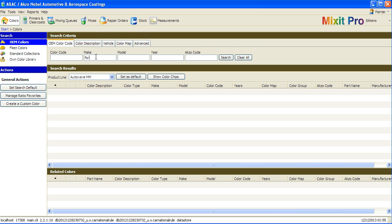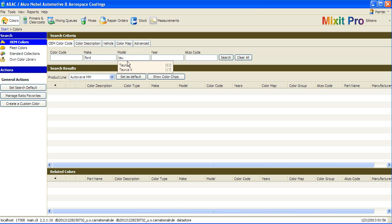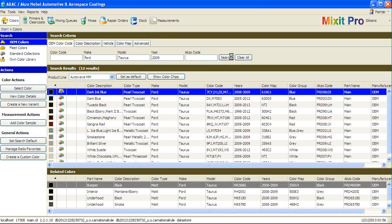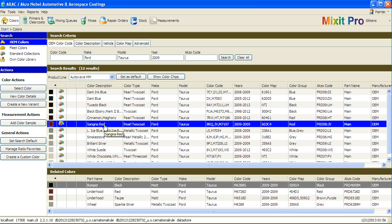For instance, if I type in Ford and Taurus in the year 2009 and click search, I can find that same sangria red color that I looked for by typing in JV and Ford.